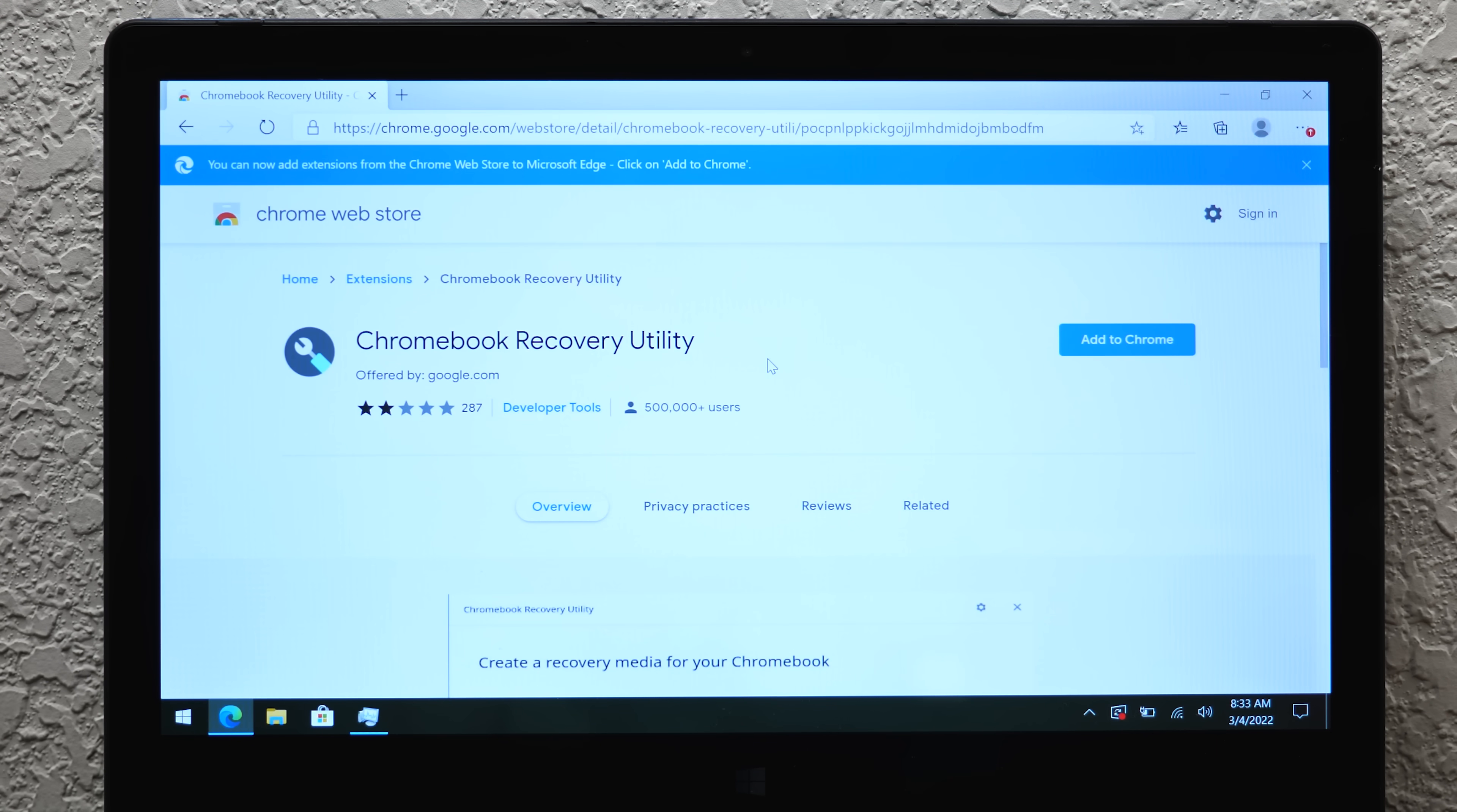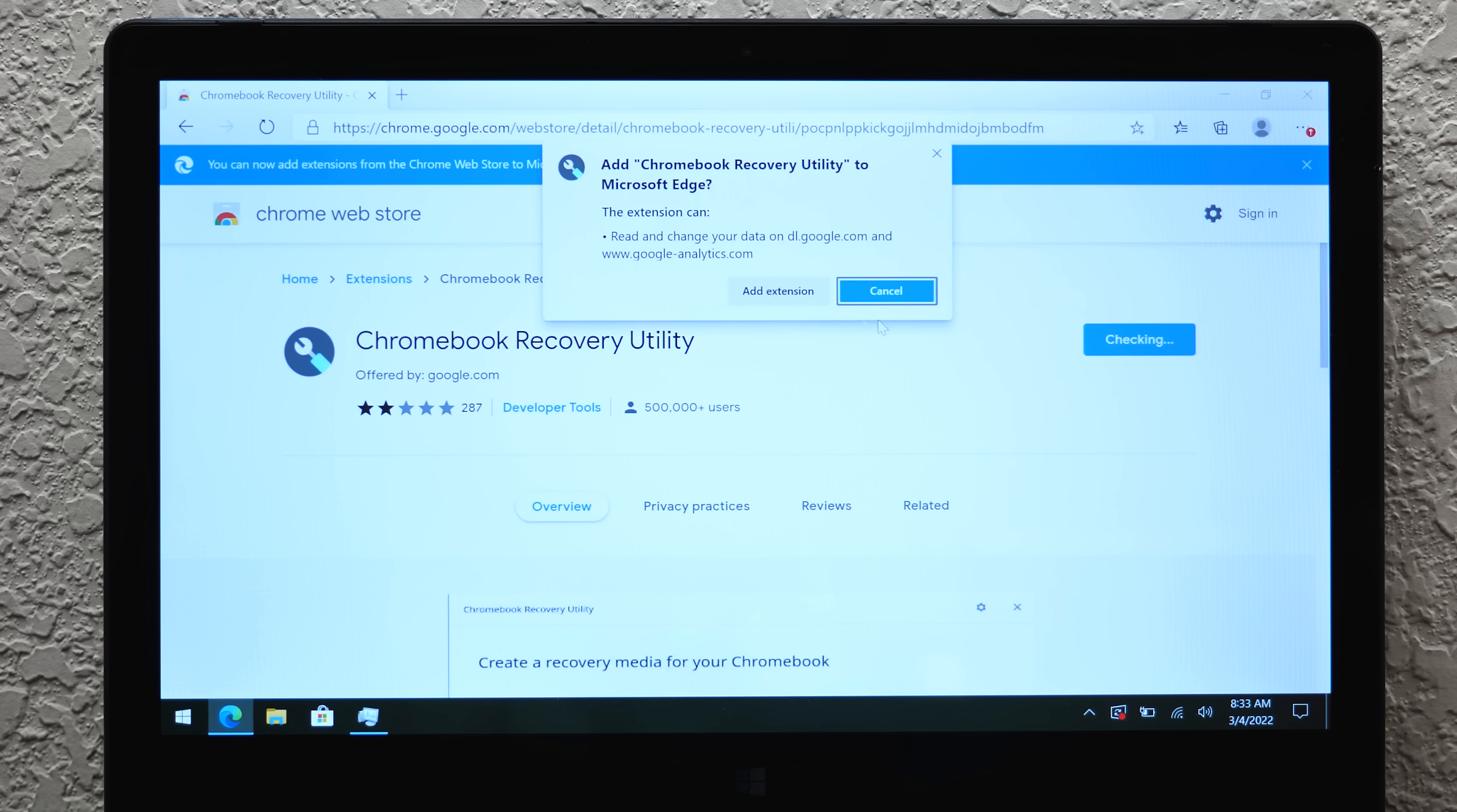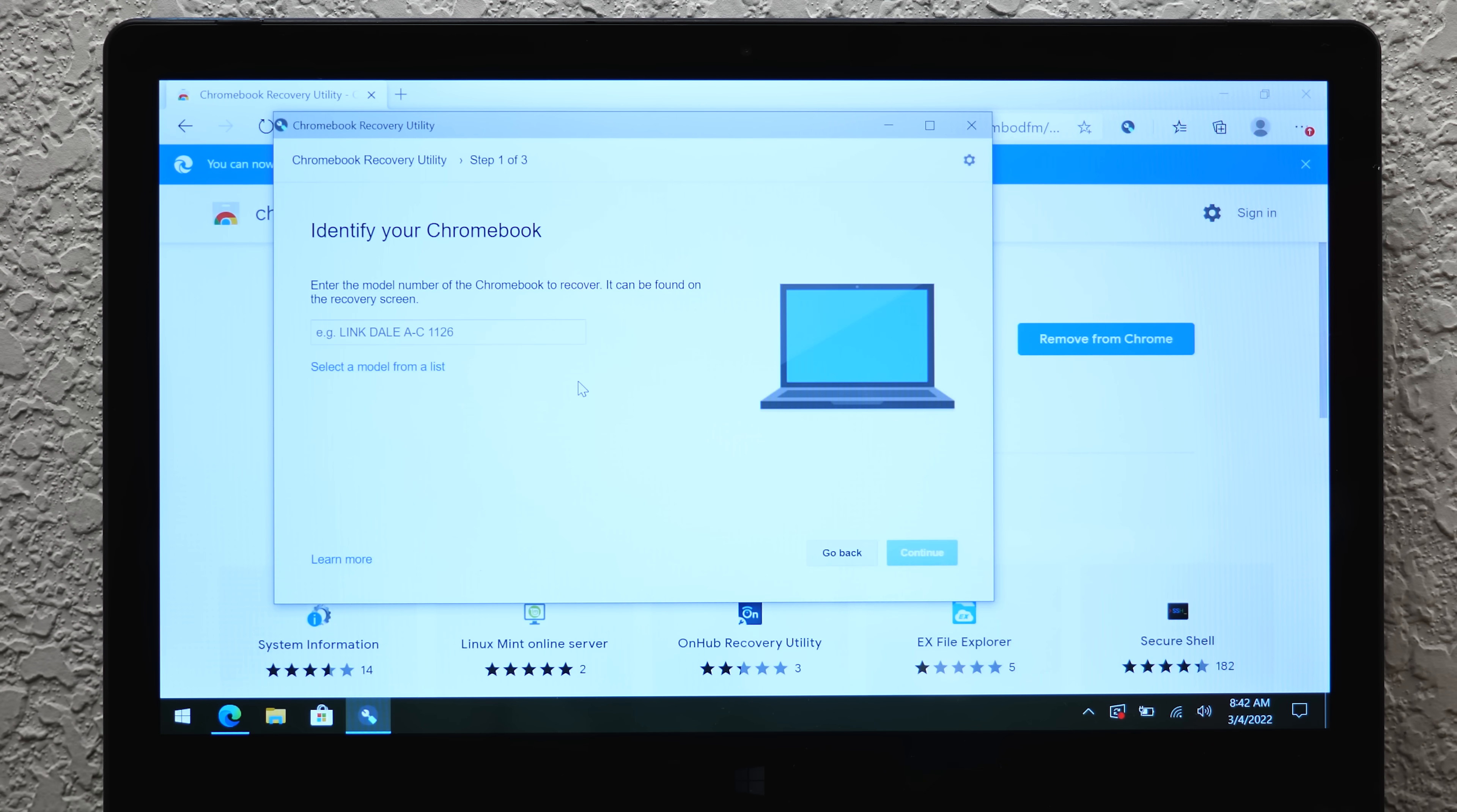Installing Chrome OS Flex is extremely straightforward because it's the same process you would go through to create recovery media for a Chromebook, by using the Chromebook Recovery Utility, which you can download in the Chrome Web Store. I am using Microsoft Edge here, but since it is Chromium-based, I can just add it to Microsoft Edge. So we're going to get started.